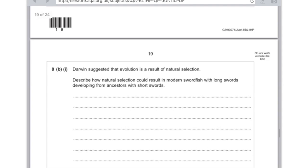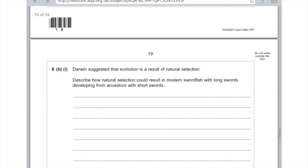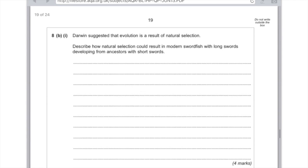Darwin suggested that evolution is a result of natural selection. Describe how natural selection could result in modern swordfish with long swords developing from ancestors with short swords — worth four marks. This is exactly like the elephant question; just make it specific to swordfish. First mark: there is variation within the species. Second mark: swordfish with longer swords got more food. Third mark: these swordfish survived and bred. Fourth mark: they passed on these genes to their offspring.